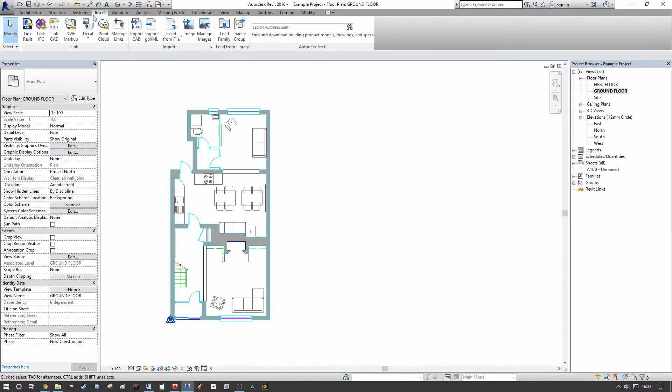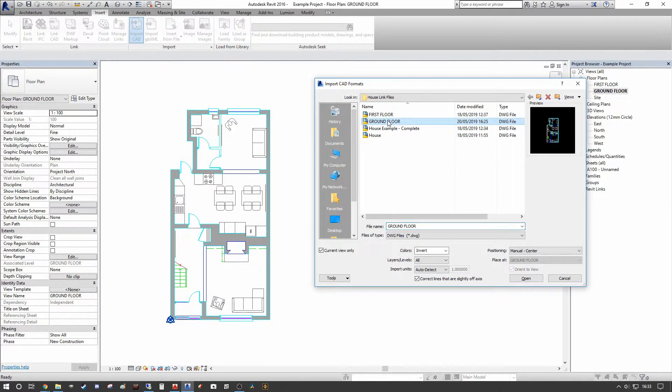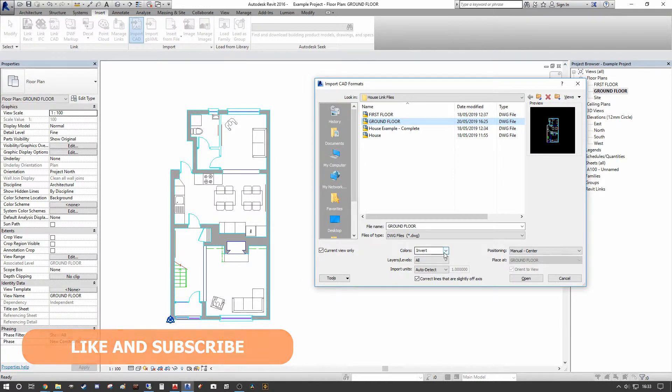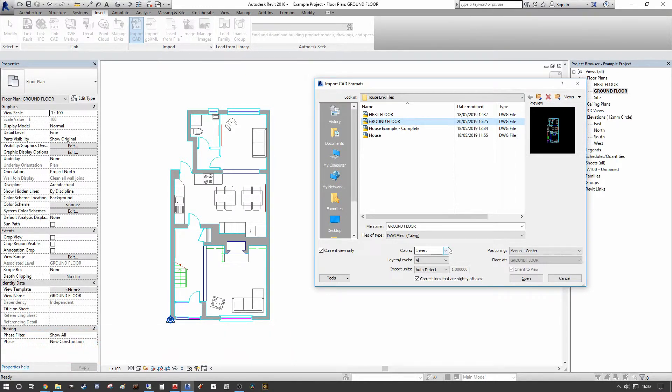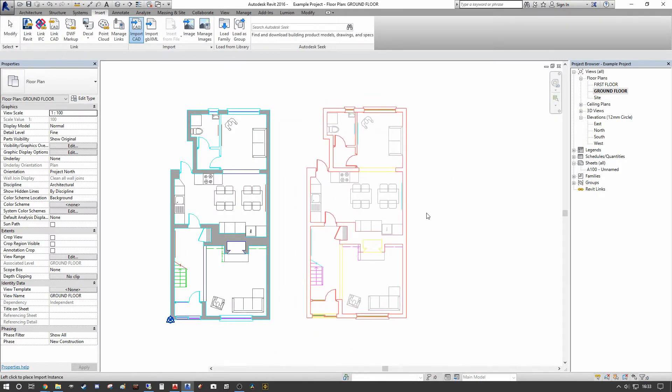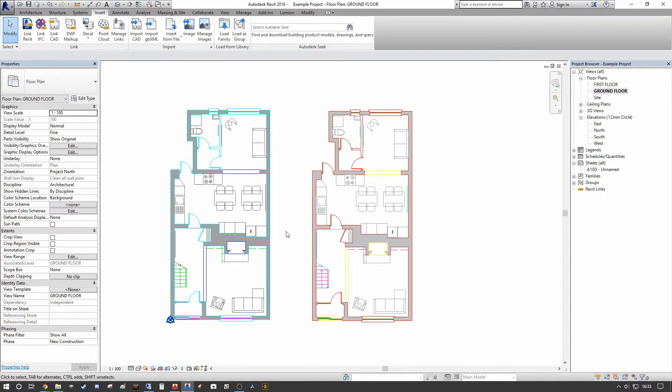So the first thing we have to do is we have to go back to our Insert dialog and under our Import tab we want to select Import CAD. We want to select our ground floor, we're going to pick current view only, we're going to set the colors to invert so that we can tell the difference easily between the link and the imported file. We're going to leave everything else the same except I'm manually going to position this one, so I'm going to press Open.